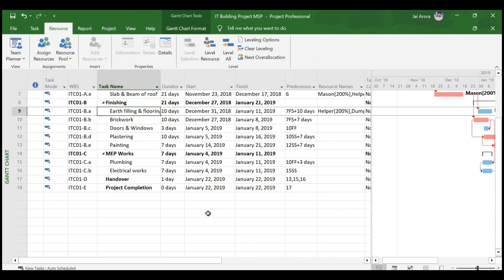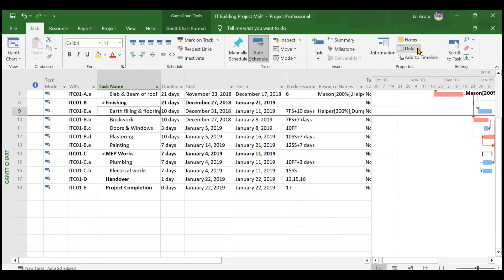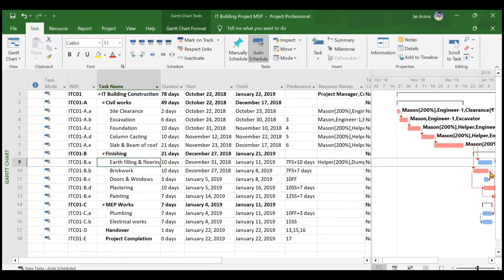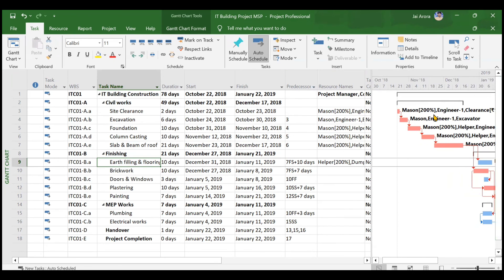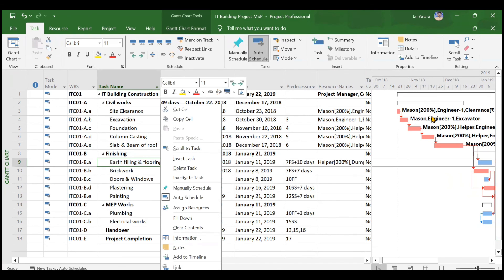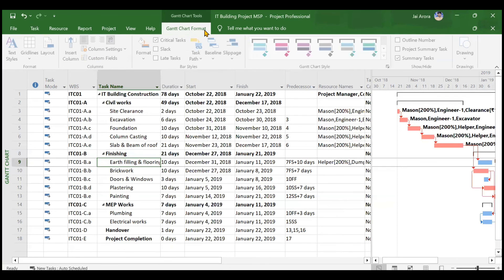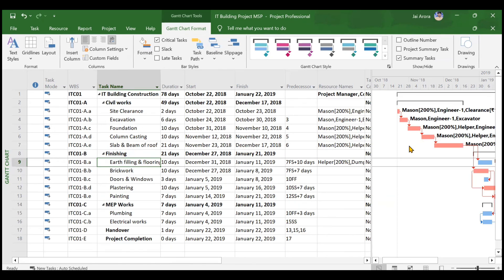In summary, we covered three methods of assigning resources: one through the resource name column in the main window, one through the detailed view, and one through the Assign Resources option in the Resource tab. For remaining tasks, you can assign the balance resources using the same process. Once resources are assigned, the Gantt chart is also updated — resource names become visible. Gantt chart formatting options are available via right-click and the Gantt Chart Format menu, which we will cover in another video.